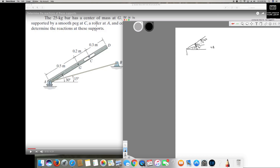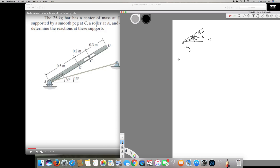Since the weight is pulling down, the reactions are pulling up. I'll call this reaction A_Y, and there's also a force acting at B, so I'll call that B.